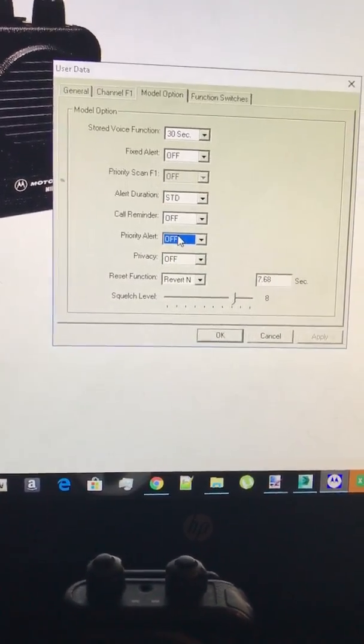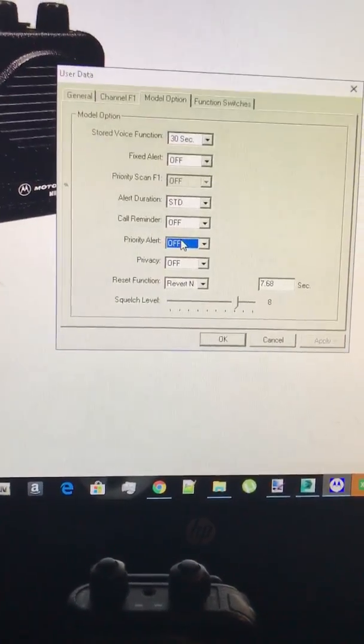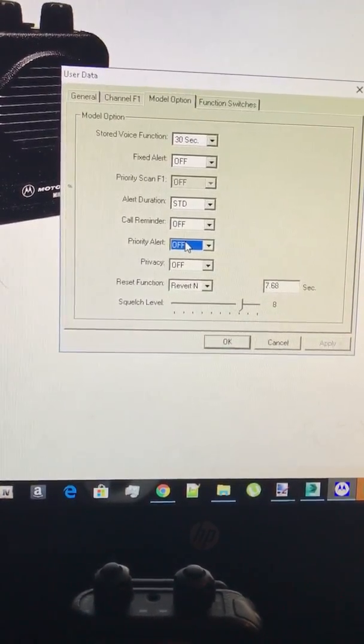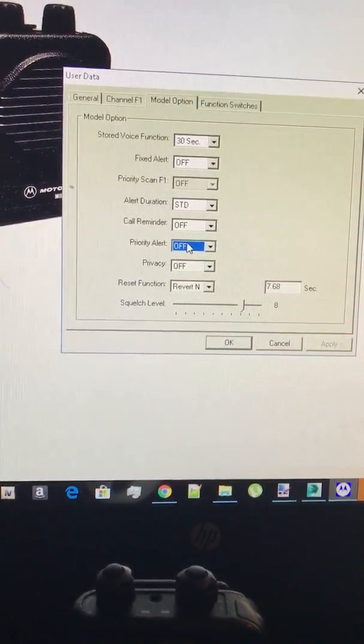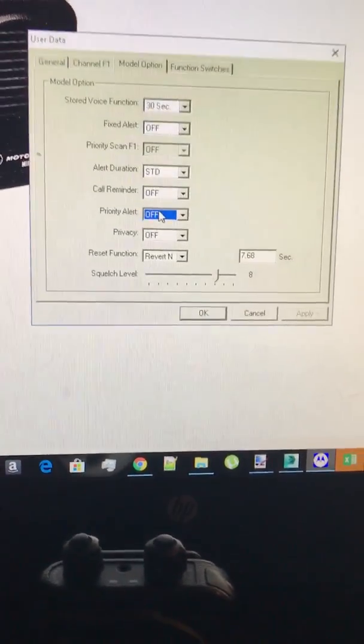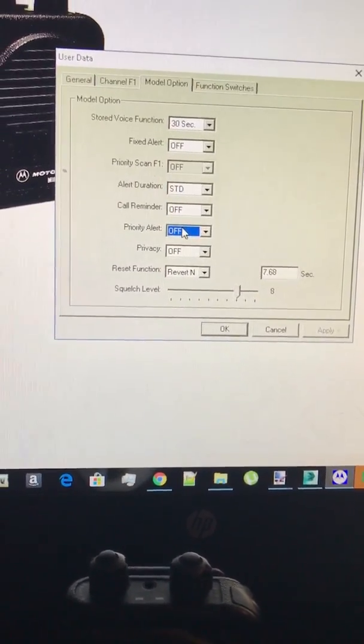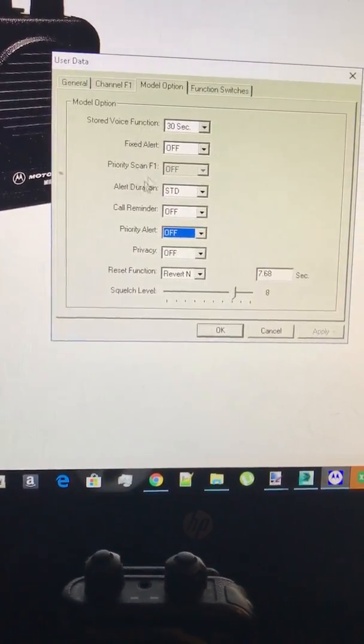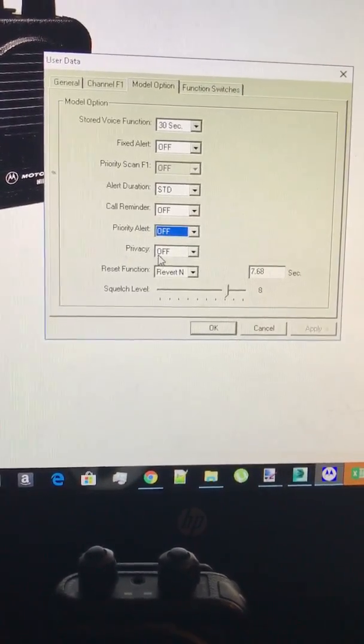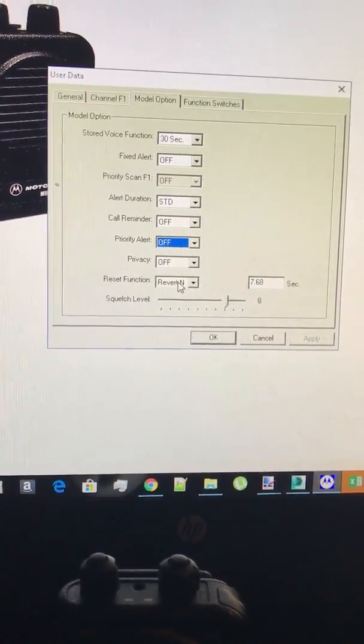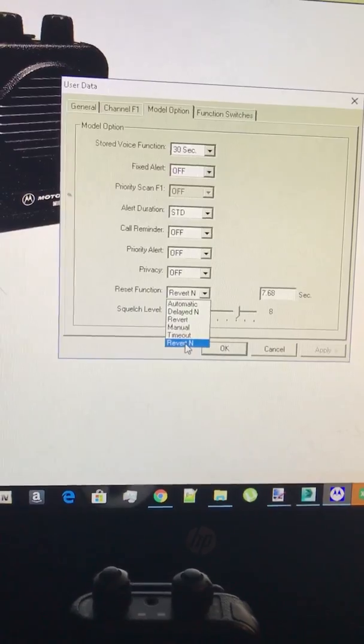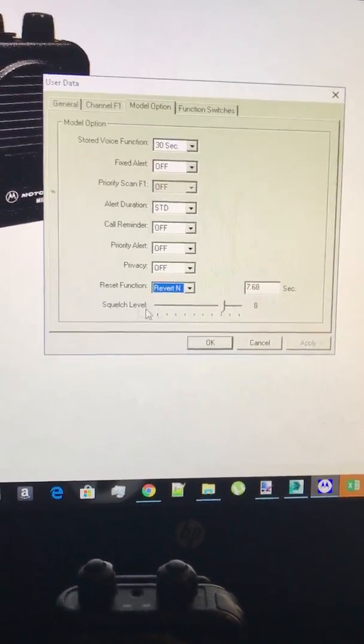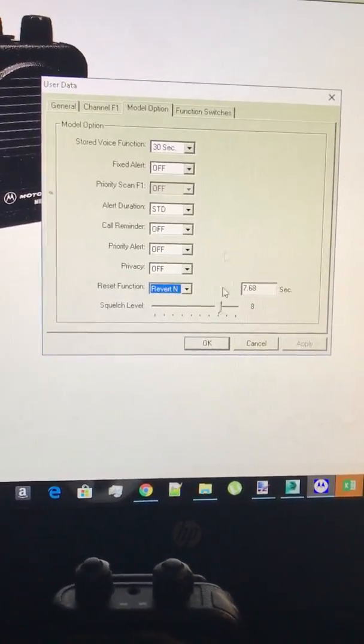Priority alert, what that does is depending on what A B you have, what that will do is it'll automatically set to where it makes scan one as your priority. Your privacy just leave off. If you have stored voice you want to use revert N and squelch level just leave at eight.